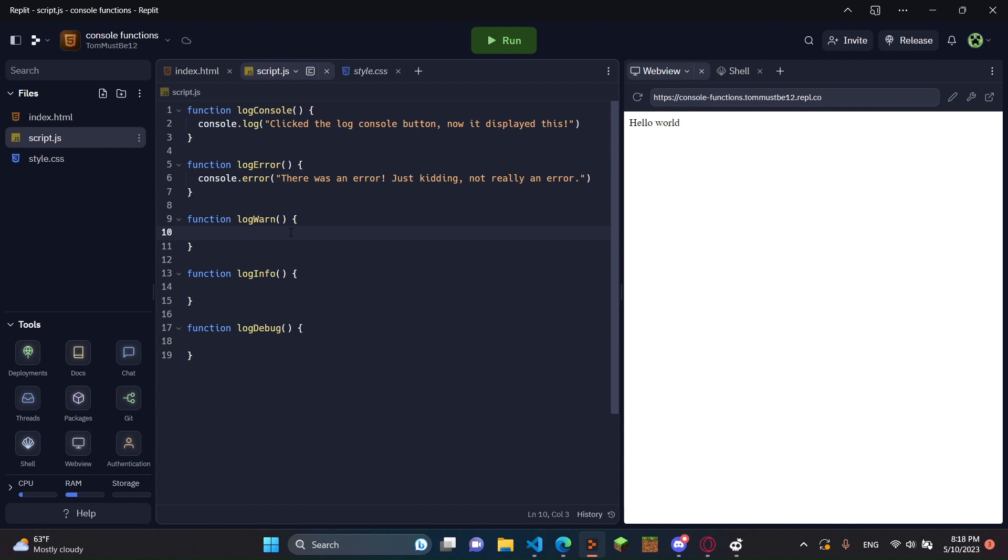And then in here, I'm going to do console.warn. And then here, I'm just going to be doing unstable button JK.